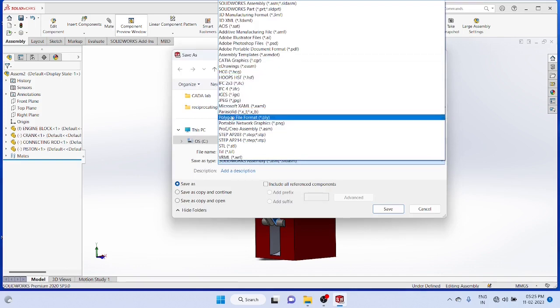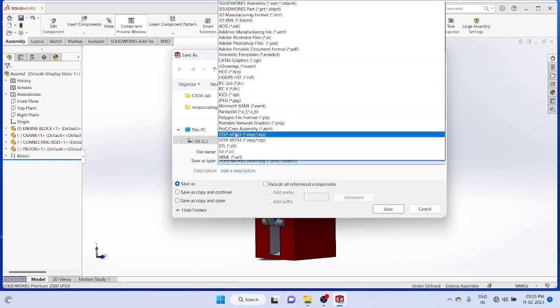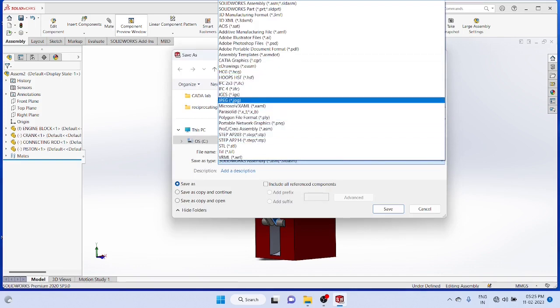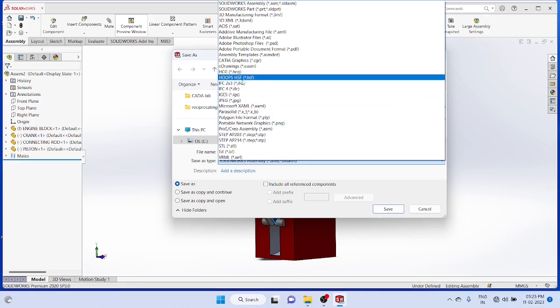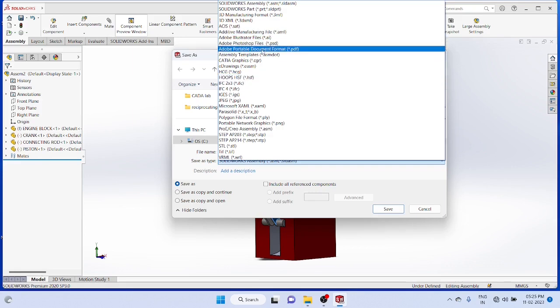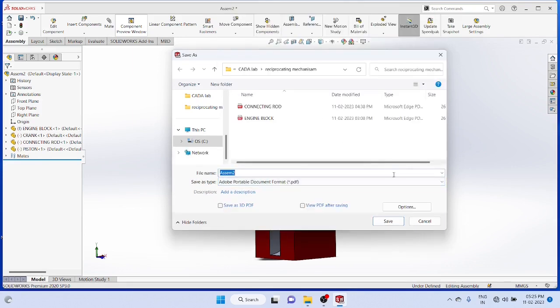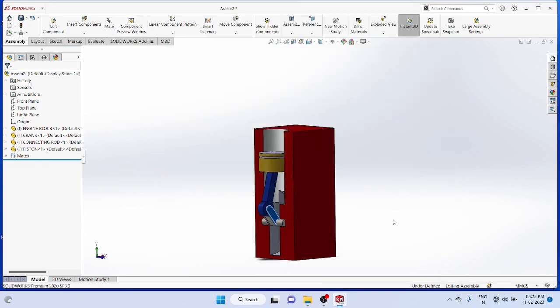You can export the file as PDF format. Now take the printout. Now for work study.